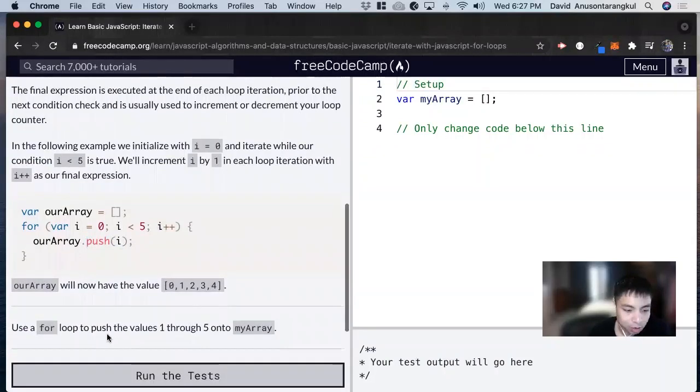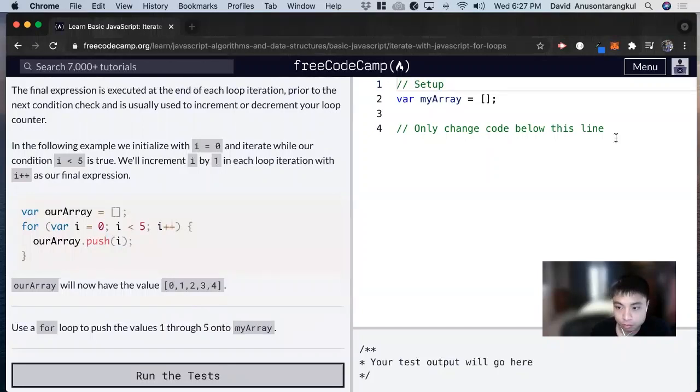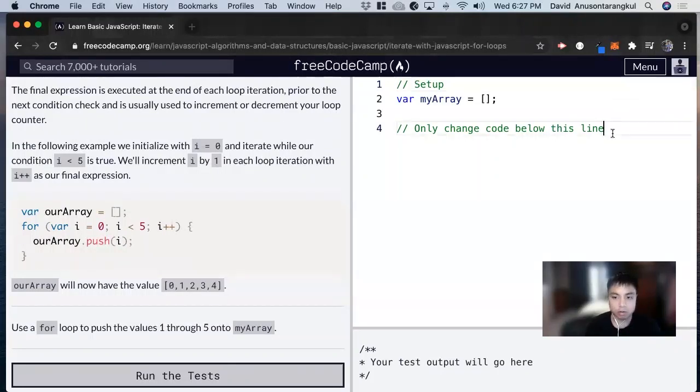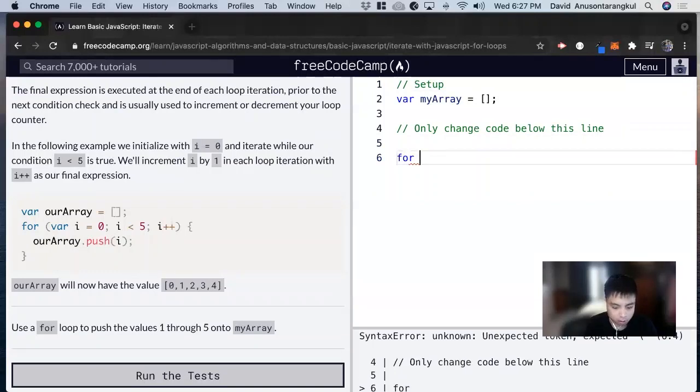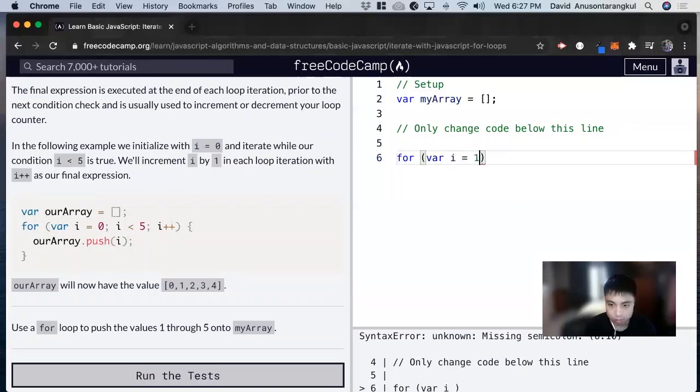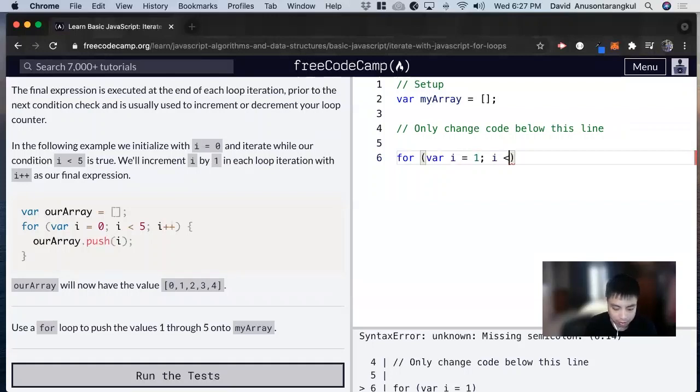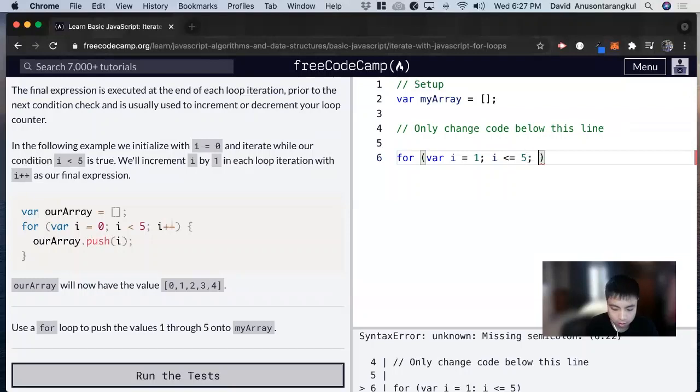So now we want to use a for loop to push the values one to five into my array. So we're going to do for var i and start at one, i is less than or equal to five, and then i plus plus so we can increment each one.